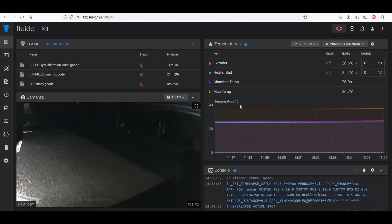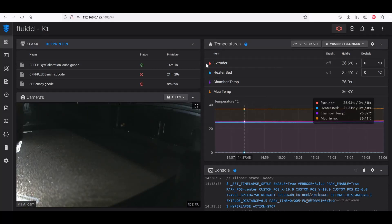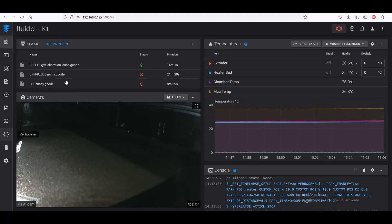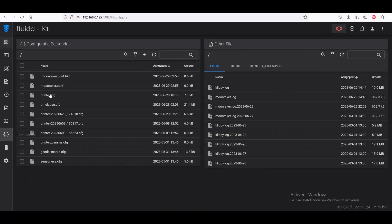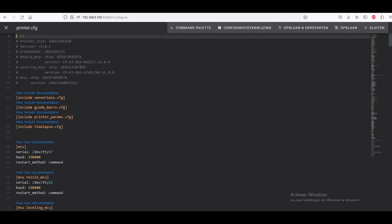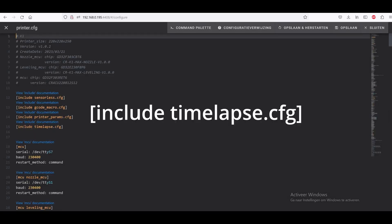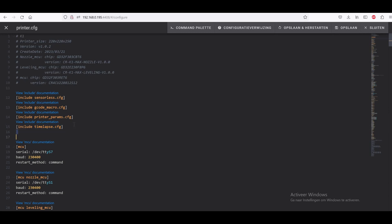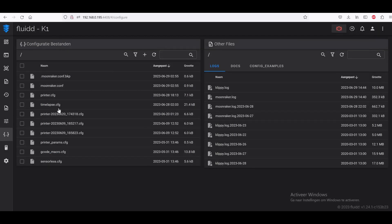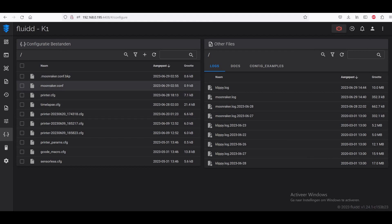Now you come to your Fluidd screen and here you press on configure. Then you choose printer.cfg. Here you have to include timelapse.cfg. You have to make it just like this one. Once you have made this one, you save and restart it.